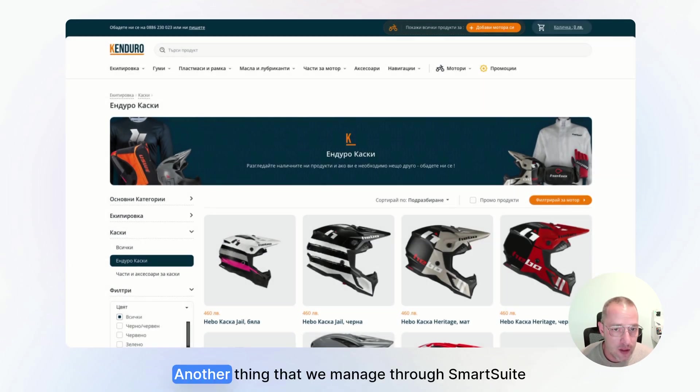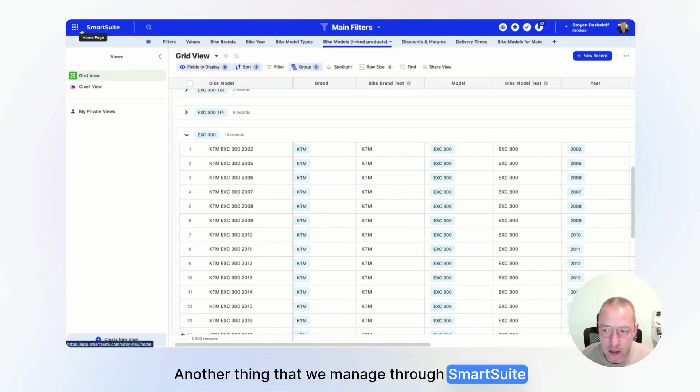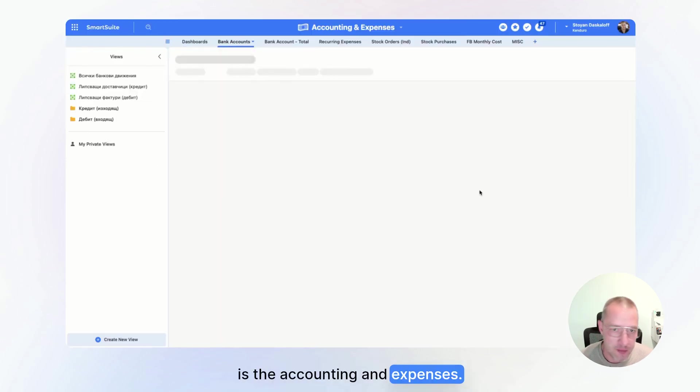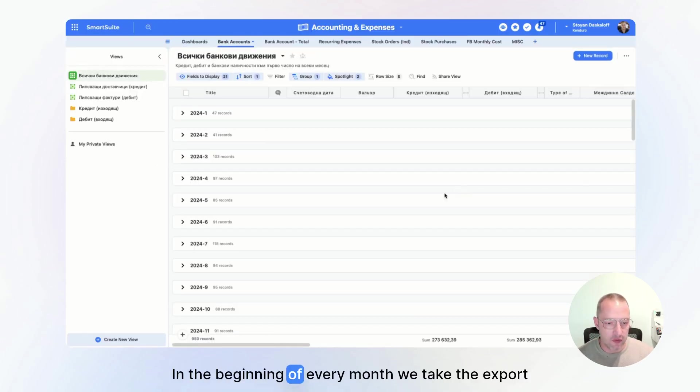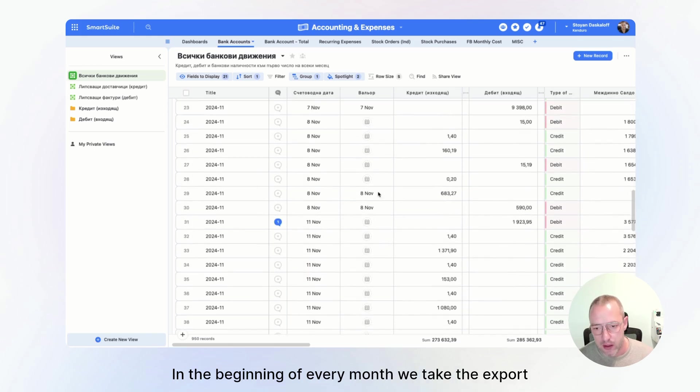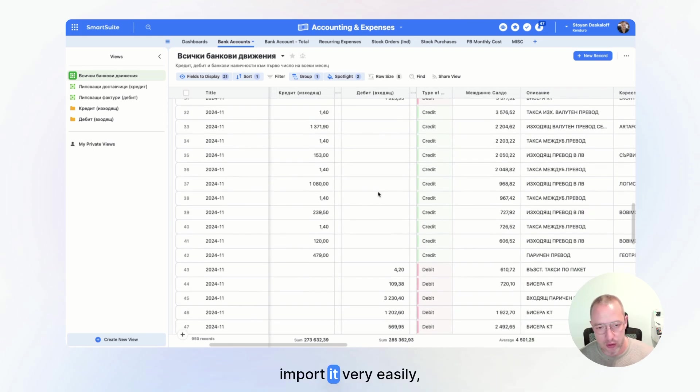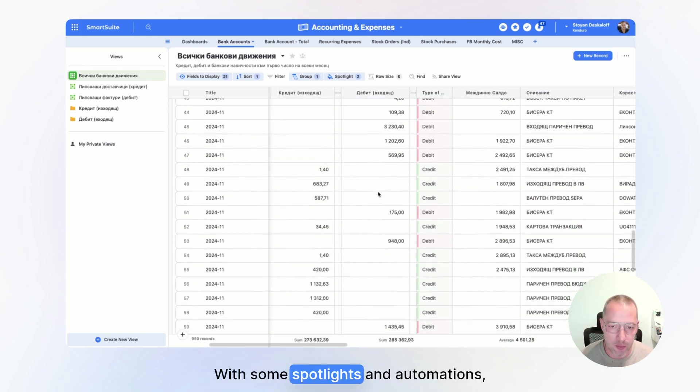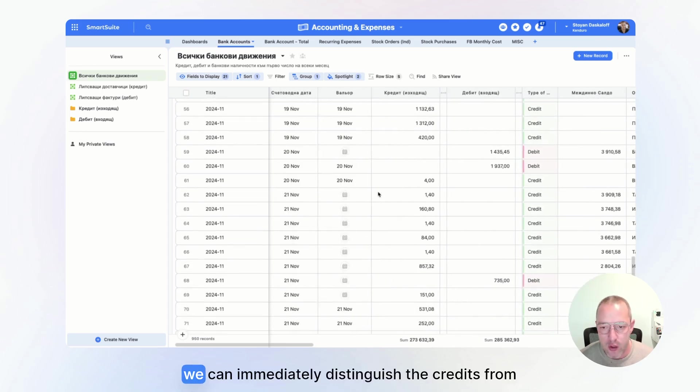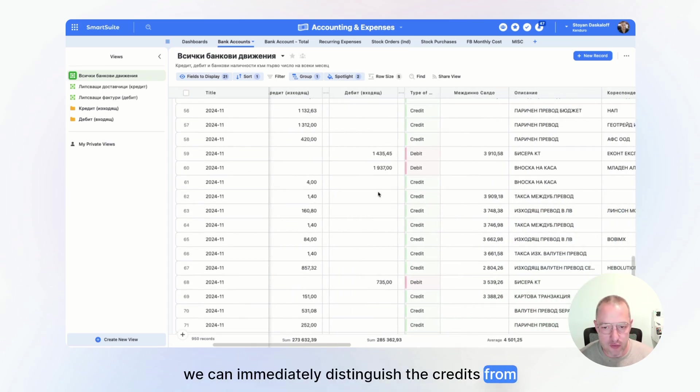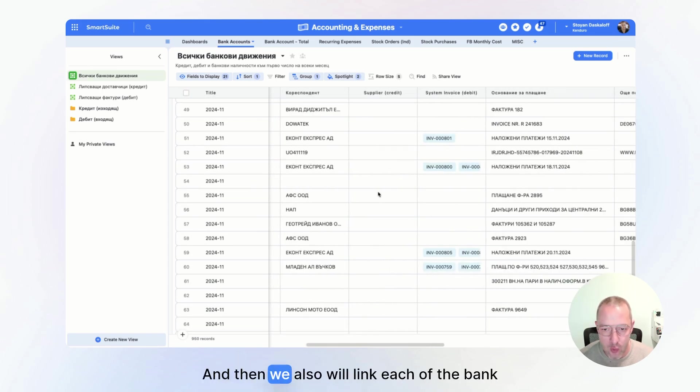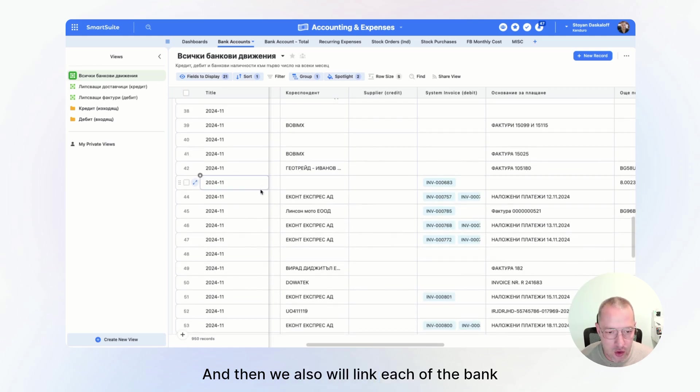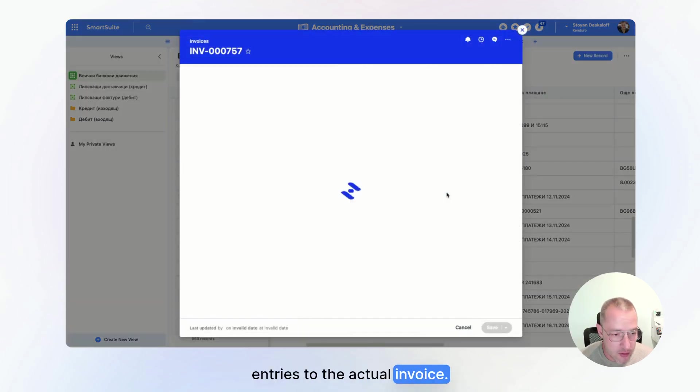Another thing that we manage through SmartSuite is the accounting and expenses. In the beginning of every month, we take the export from our bank, import it very easily, like two minutes job into SmartSuite with some spotlights and automations. We can immediately distinguish the credits from debits.